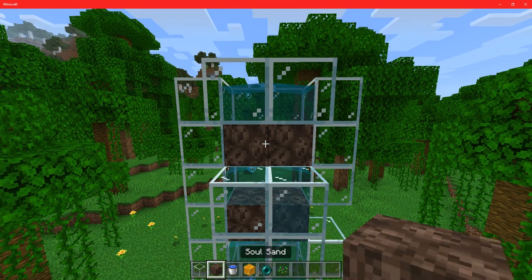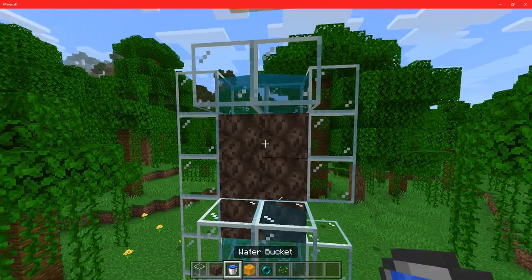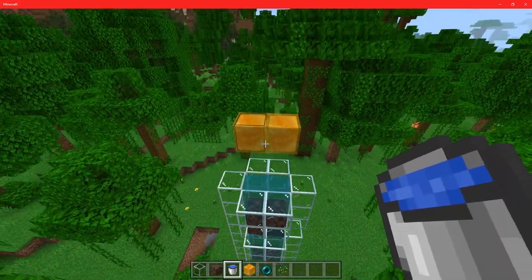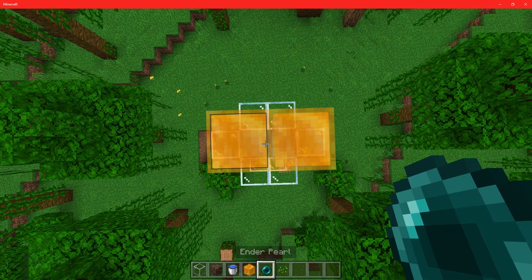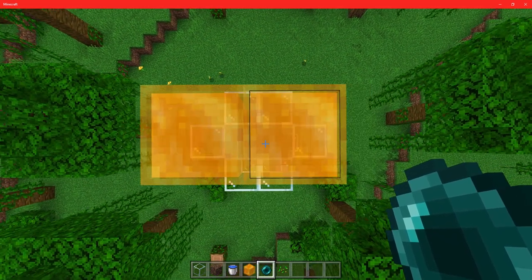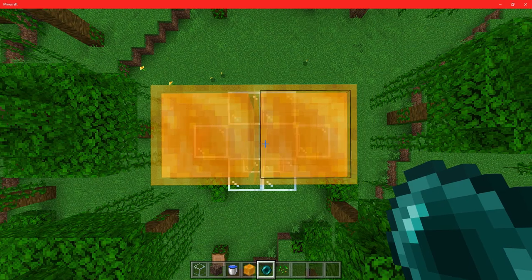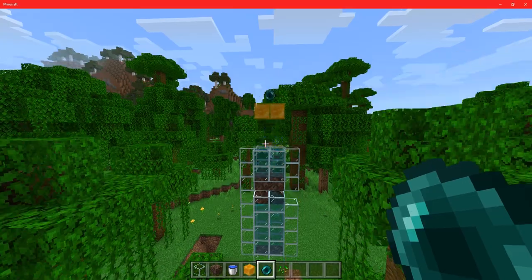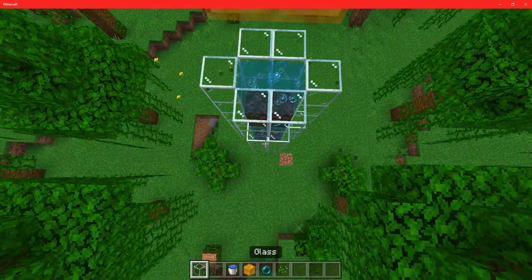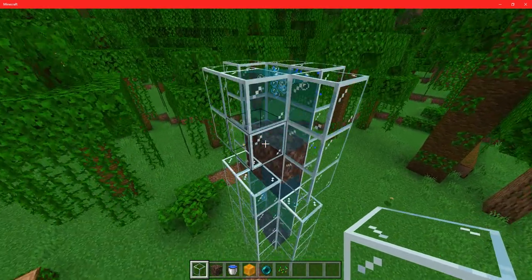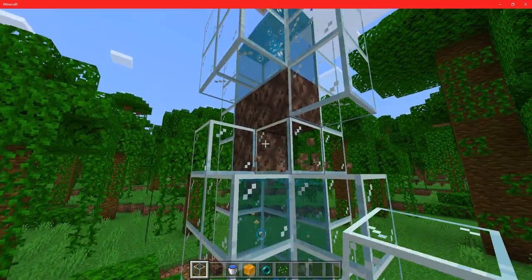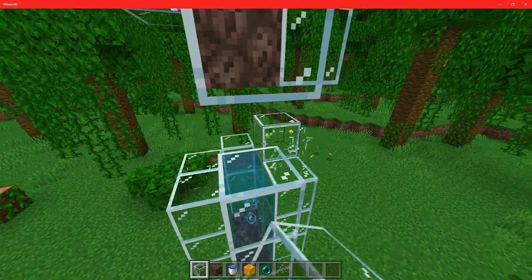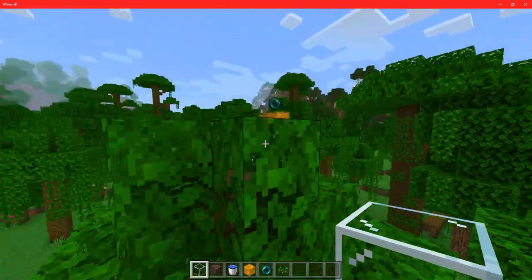You cannot do it with one block down, but you definitely can with two. It works with only two blocks under. There — you now have an Enderpearl Stasis Chamber for Minecraft Bedrock. And we can get rid of all of this underneath — this is now not needed. Yeah, that is all you need to do.